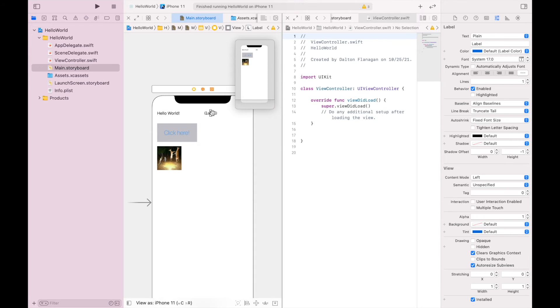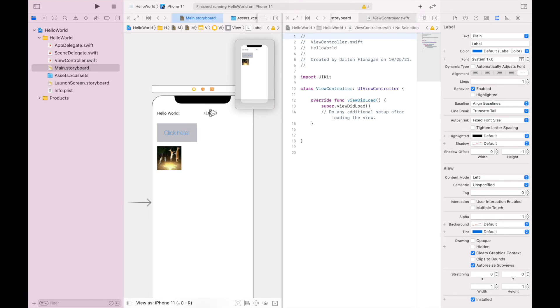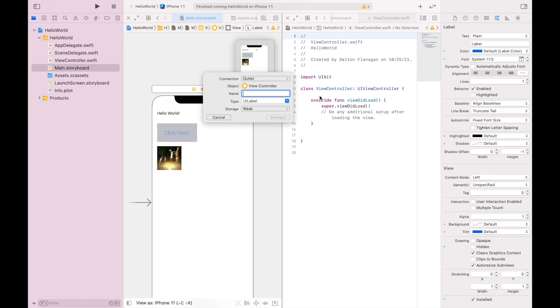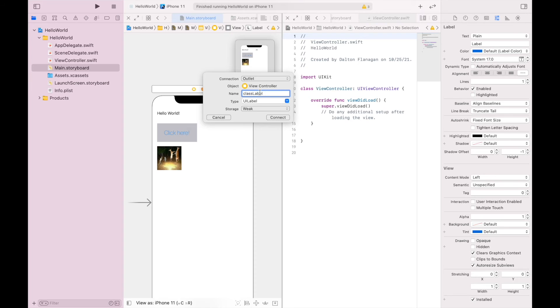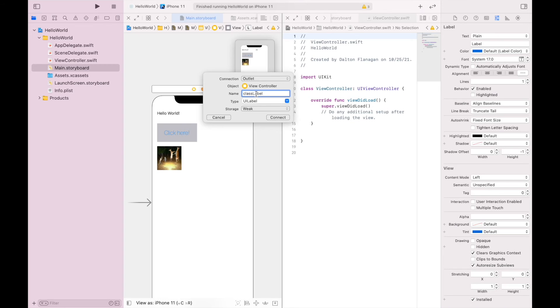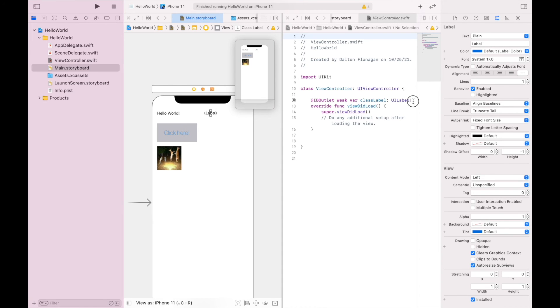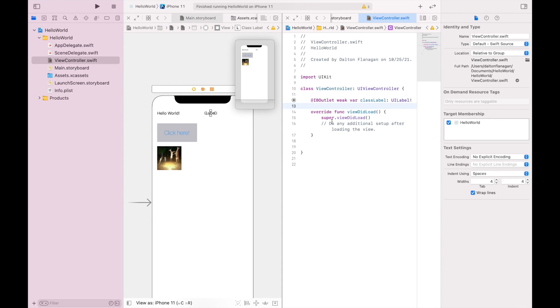So the first thing I'm going to do is hold down control. I'm going to click on this label and drag this line somewhere above viewDidLoad. I always do my outlets above viewDidLoad and my actions below viewDidLoad. And this is going to be an outlet. I'm going to call this 'classLabel'. You can't have any spaces in your name, and usually I use camel case, meaning the first letter's lower case and the next word has a capital letter in it. It's called camel case because it has bumps in it like a camel. My type is UILabel, storage weak, and I'm going to connect that. I'm going to give a little bit of space after that label.